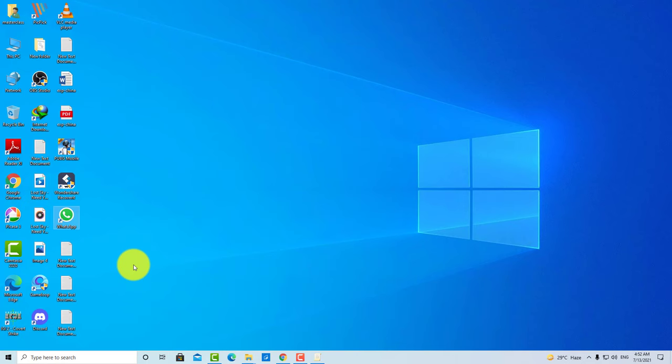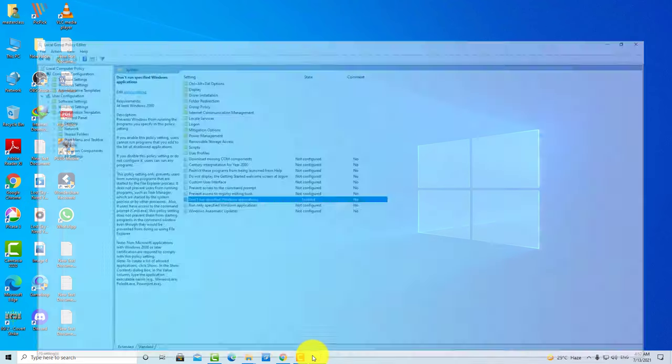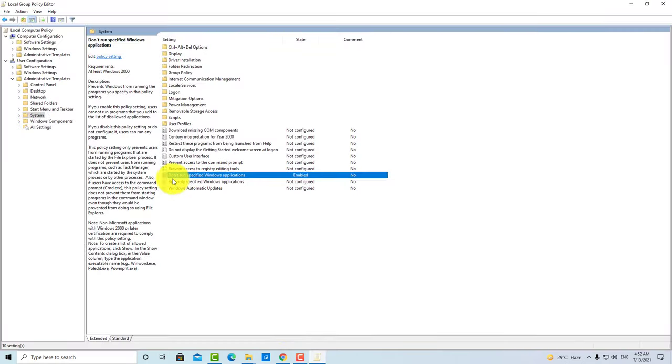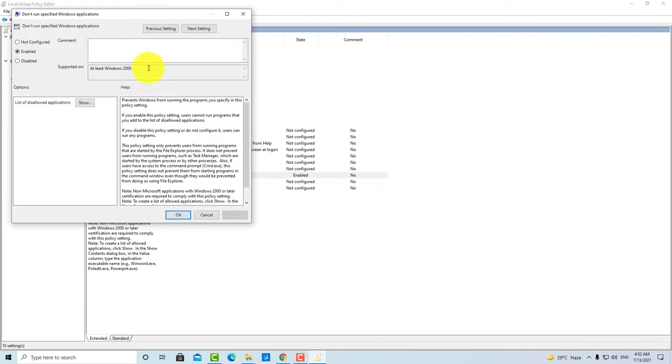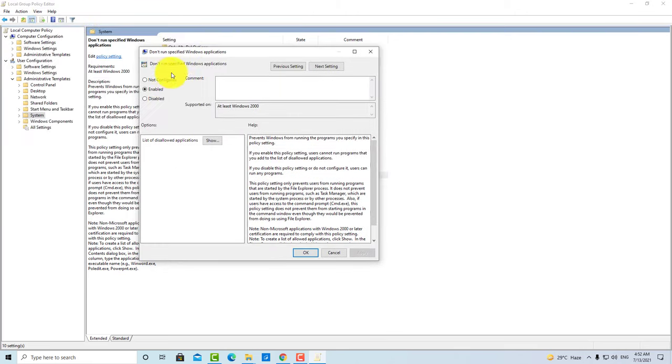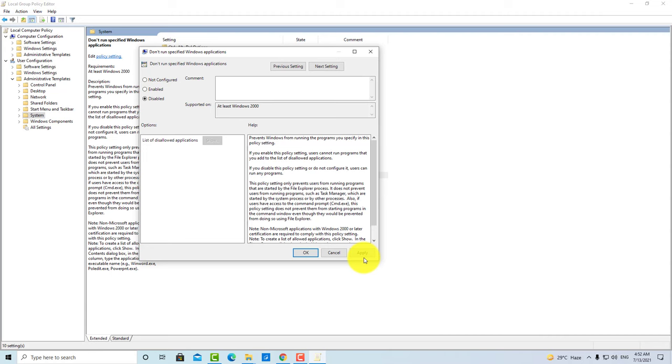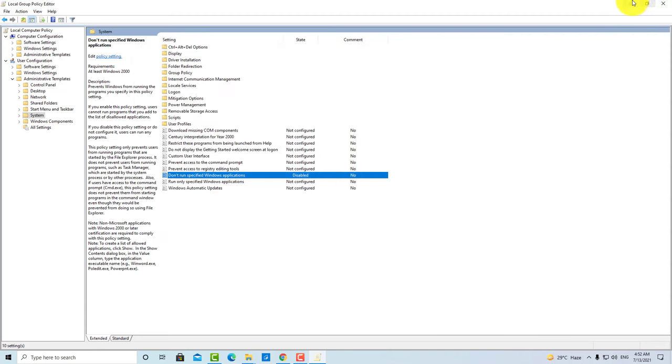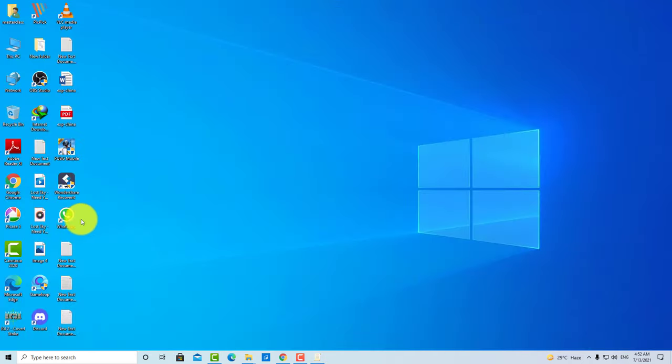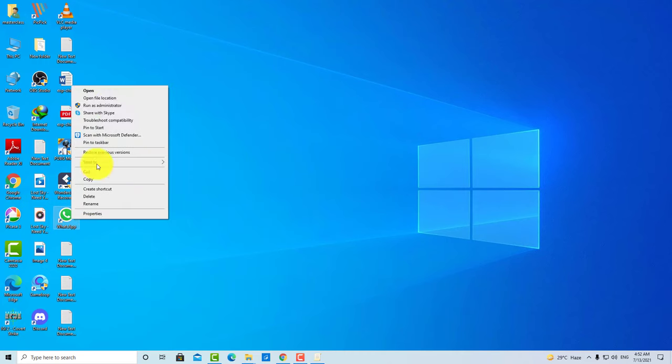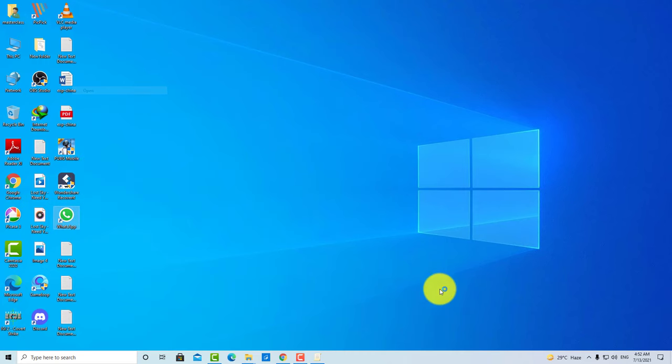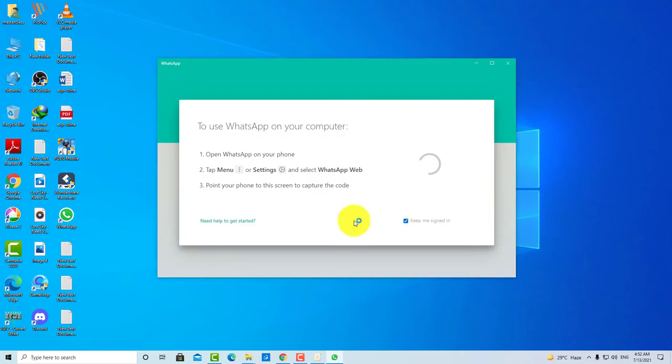And to unlock, guys, what you have to do is come back here to Don't Run Specific Windows Applications, and here you have to disable it. Then click Apply. Now let me show you. As you can see, the application opens.